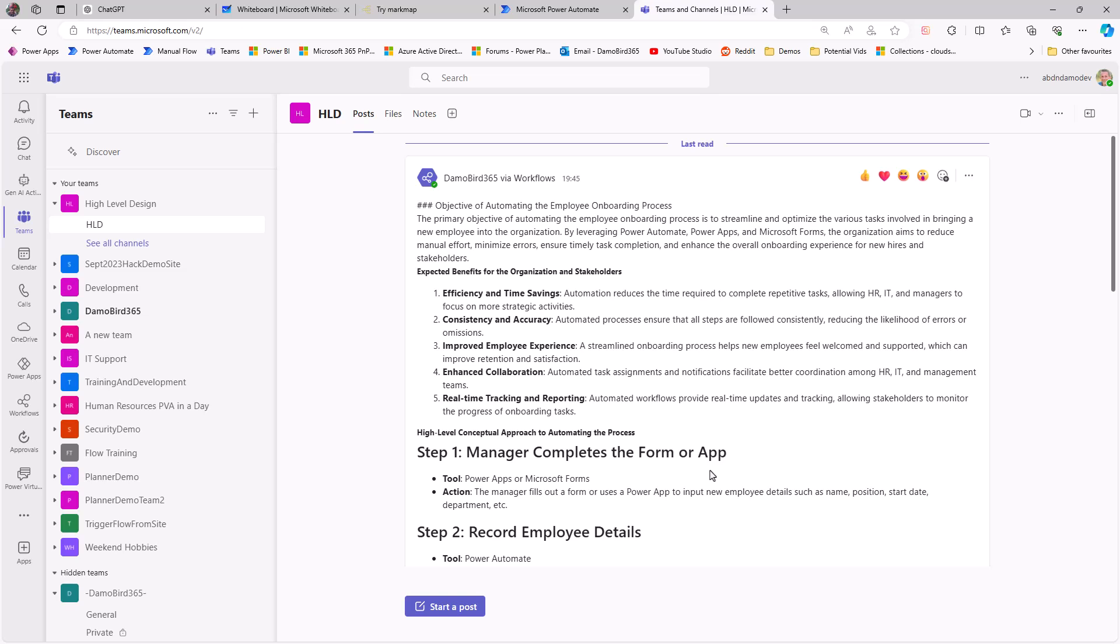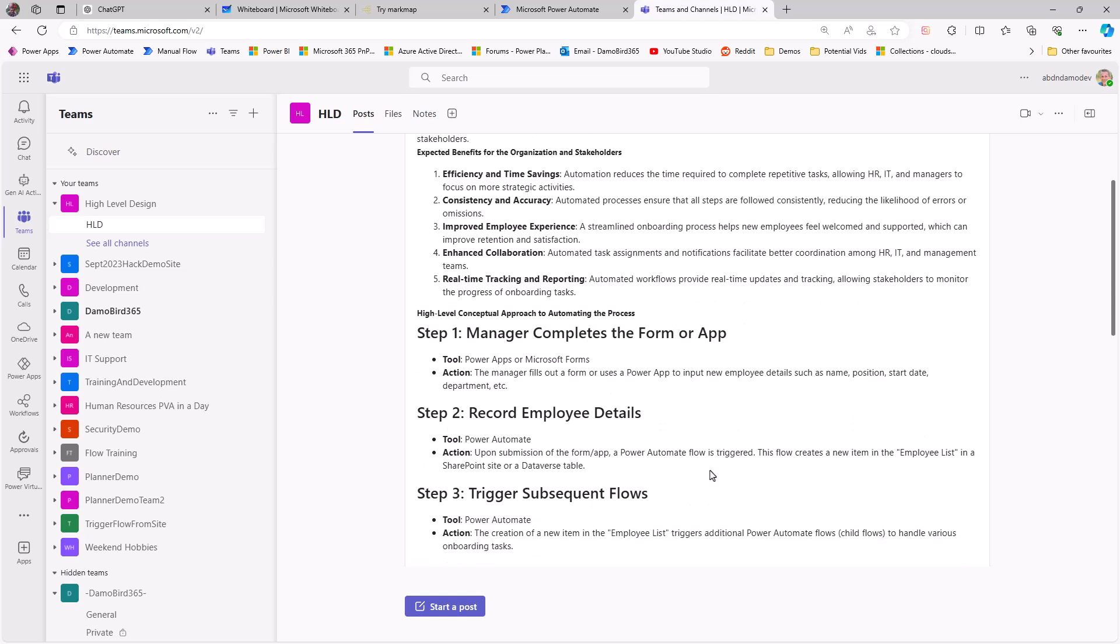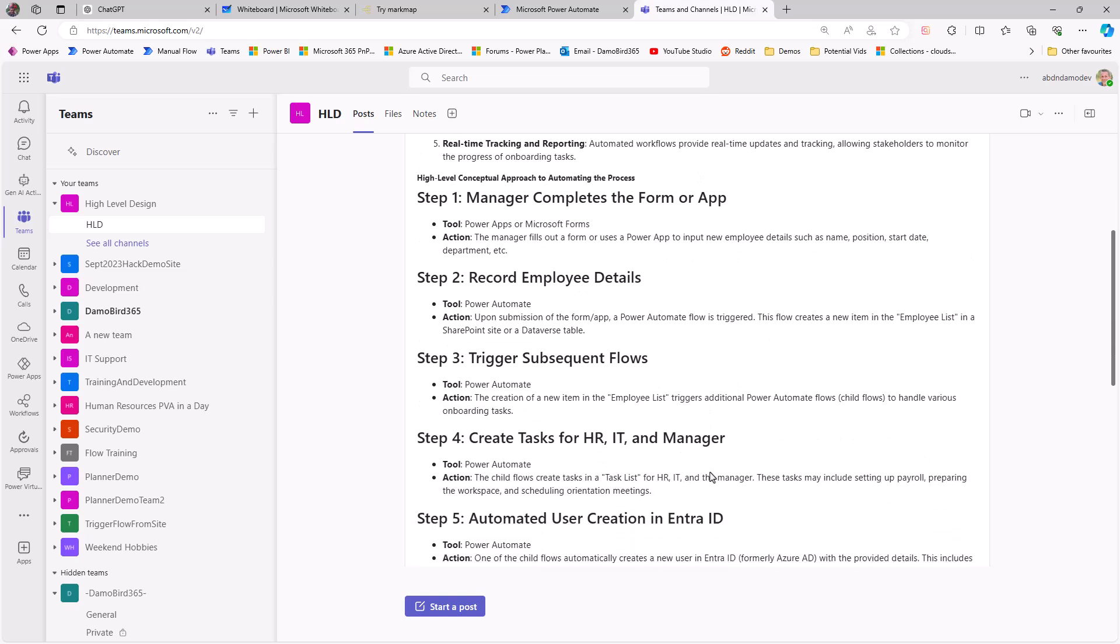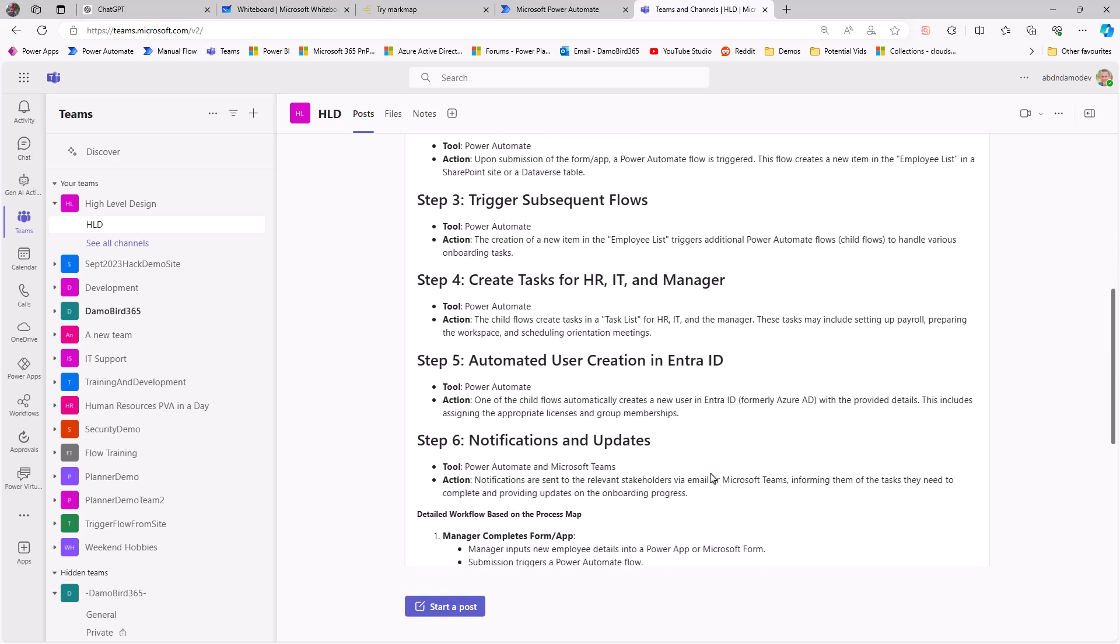And that high-level design has now been posted into a channel and goes into the similar sort of detail that we saw earlier on chatgpt.com, albeit it is now a full-blown automation and maybe even something that you could consider calling from a copilot, so that people get consistent basic HLDs as a result of their sketches and their descriptions.